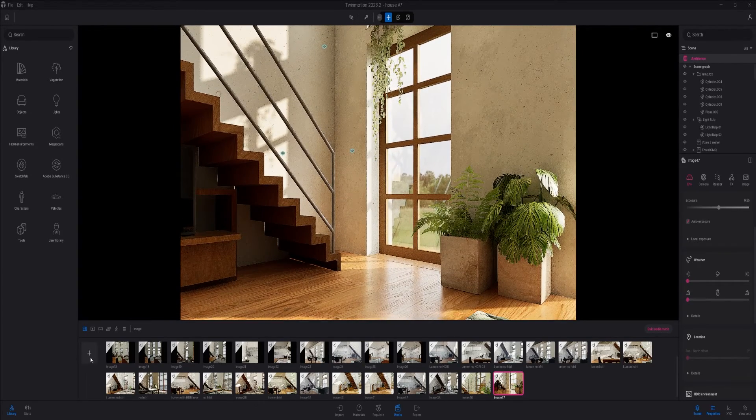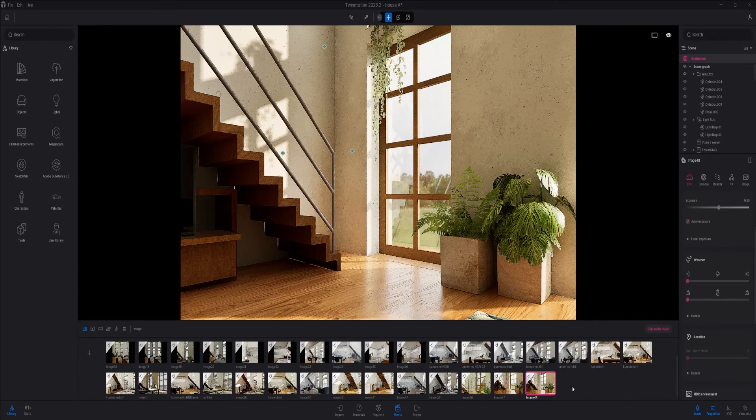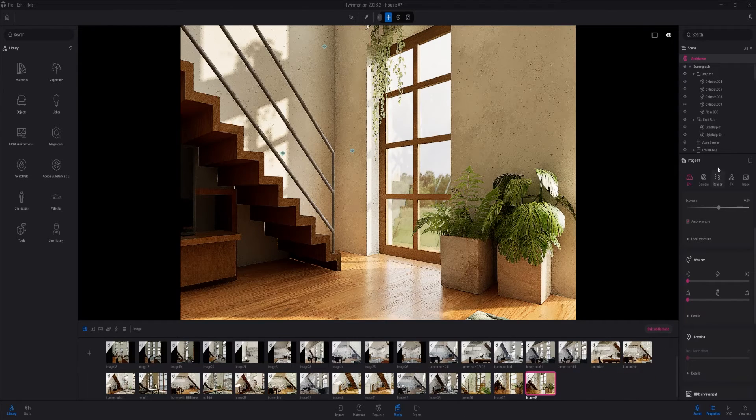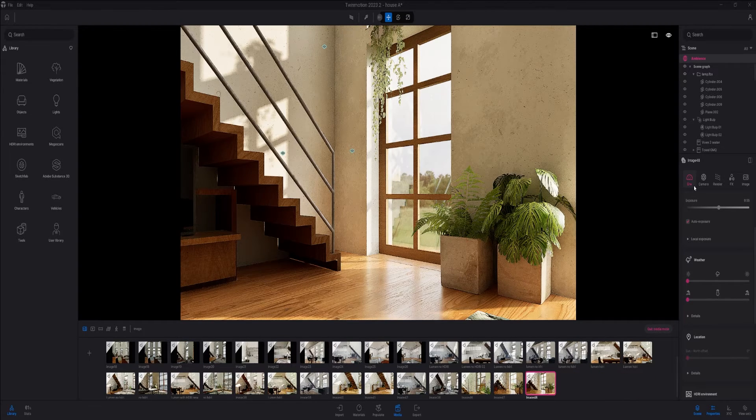The glass material is not perfect with Lumen, so I make sure I have an HDRI in the background to make it look a bit more realistic.